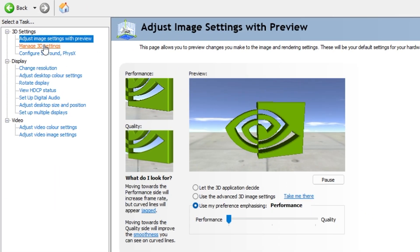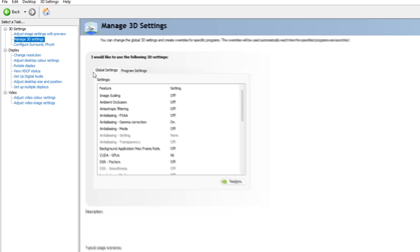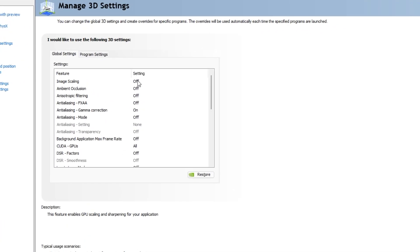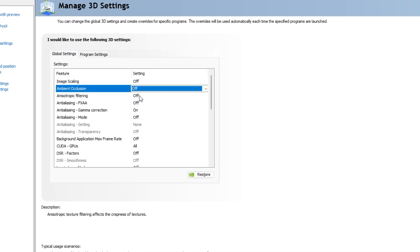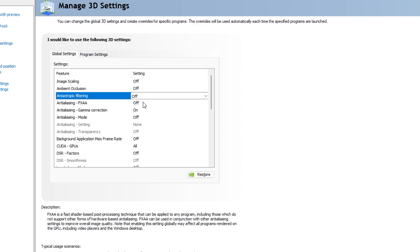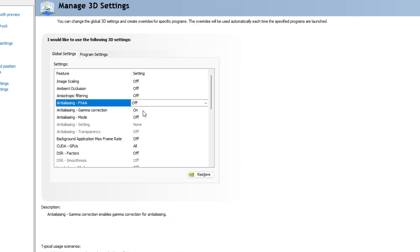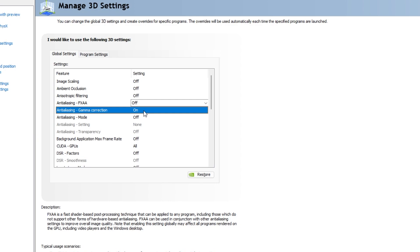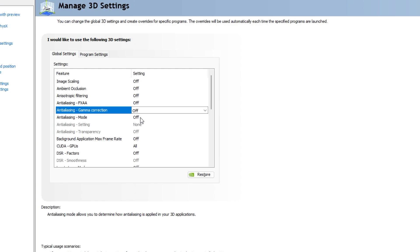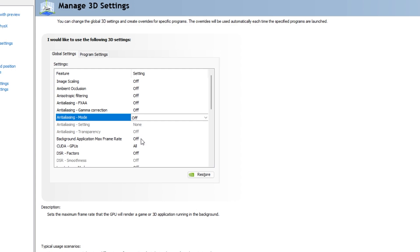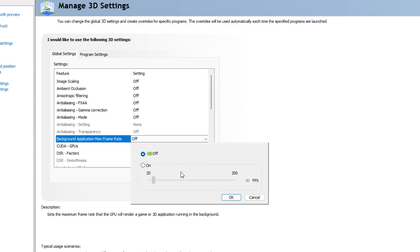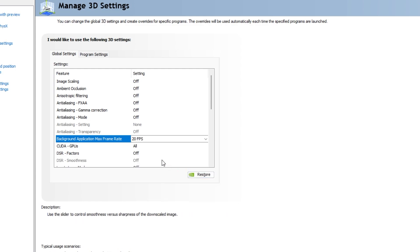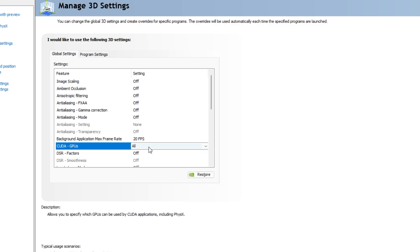Go to manage 3D settings. Turn image scaling to off. Ambient occlusion off. Anisotropic filtering off. Antialiasing FXAA off. Antialiasing gamma correction off. Antialiasing mode off. Background application max frame rate set 20 frames per second. CUDA GPUs all.